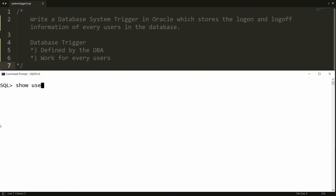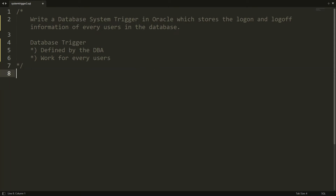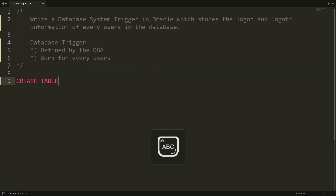My user is sys, so you need to connect with the DBA login. My current login is sys as sysdba. Now I want to create the table first, so I am just creating the table over here — that is CREATE TABLE — and here you can provide the name of the table.